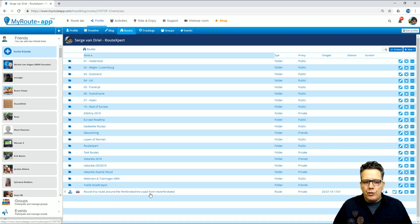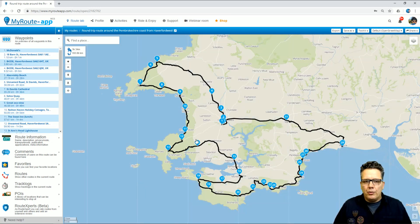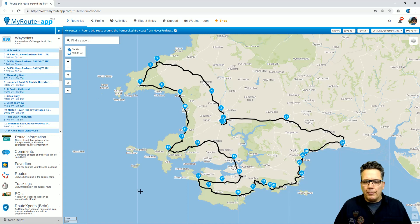The route will now show in my route overview, and by clicking it, I can see the route, including the route points, in my own MyRouteApp environment.